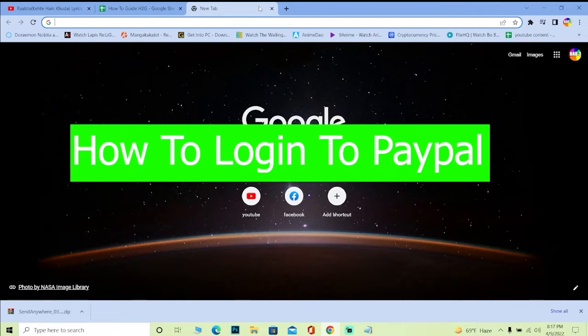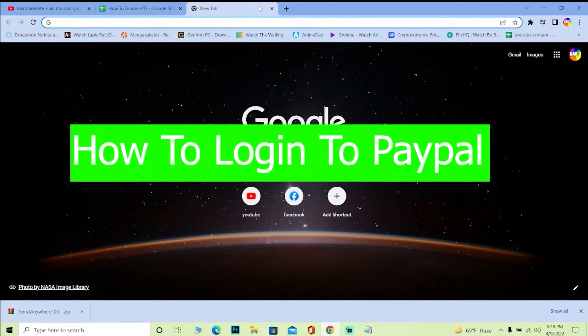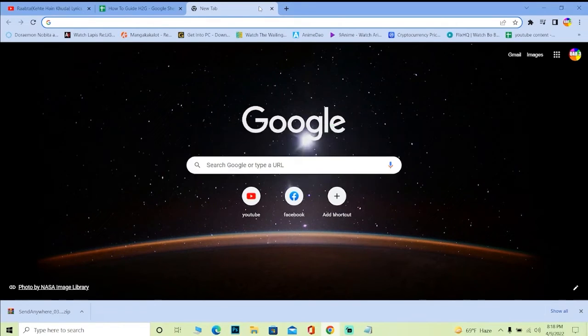Welcome, everybody. Welcome back to our channel Tech It Simple and we're back with another brand new video for you guys today. I'm going to be teaching you guys how you can log in into PayPal.